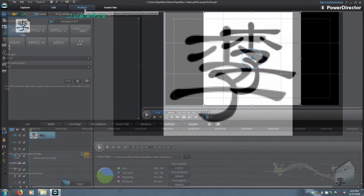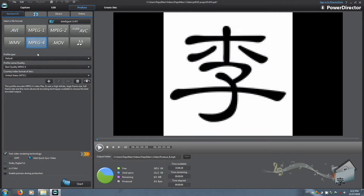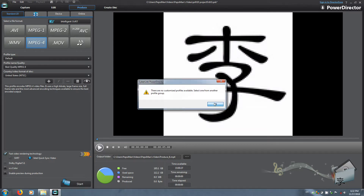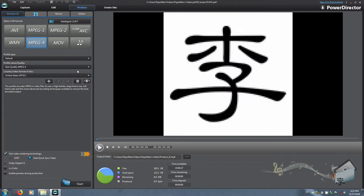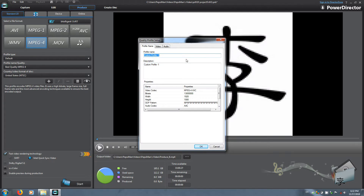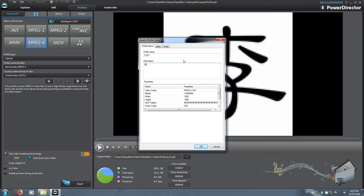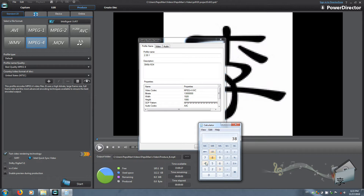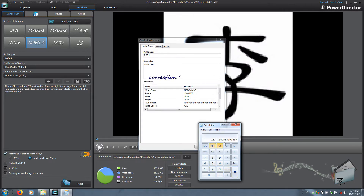Go to Produce and choose the container MPEG-4. By default there are no custom profiles, so I'm going to use the 1080 full high definition profile and go to Create a New Profile. Click profile name 2.35 to 1, description 3840 by 1634. How I come up to that number: divide 3840 width by 2.35 and it comes out to a length of 1634 — round it off to 1634.